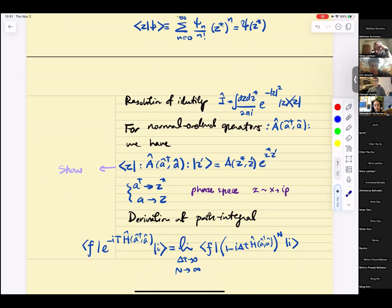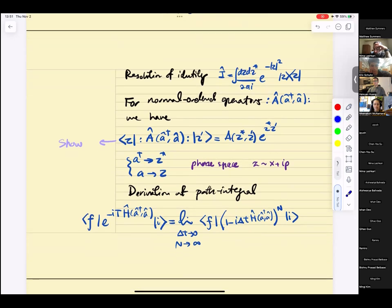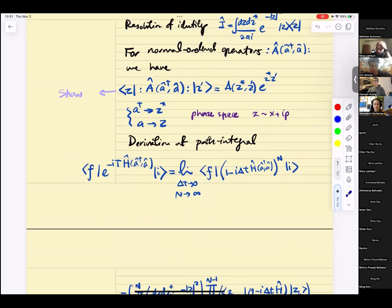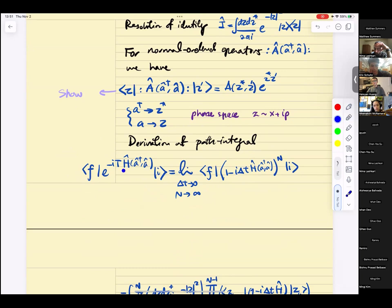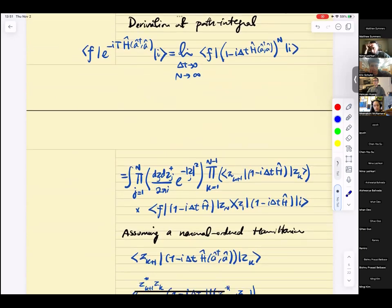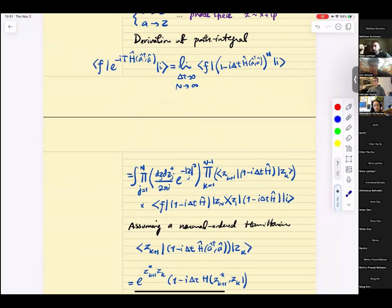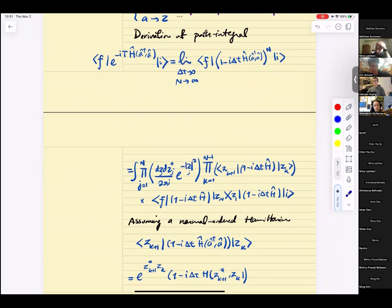In this picture, every time you evaluate matrix elements of normal-ordered operators, they look like functions of z and z-star, and z is just x plus ip. If you recall how we derive the path integral, we took the time evolution operator, split it into many pieces, expanded to first order, and took the limit of delta-t going to zero. On each slice, we inserted a resolution of identity. After the algebra, you get a path integral over z and z-star.